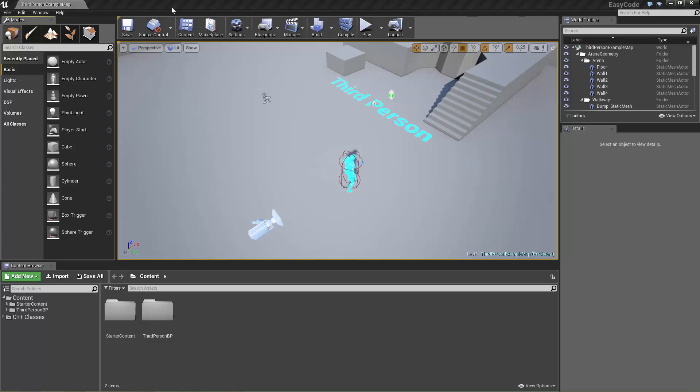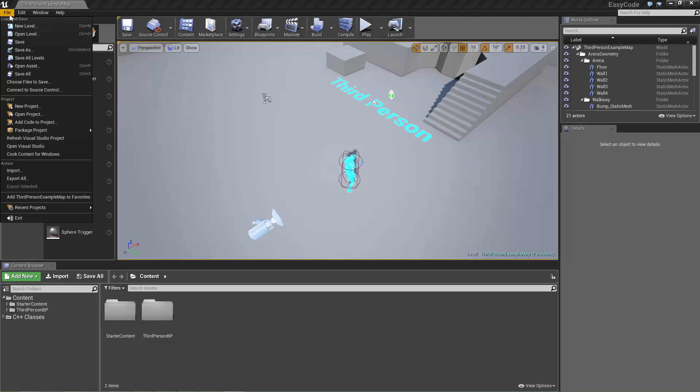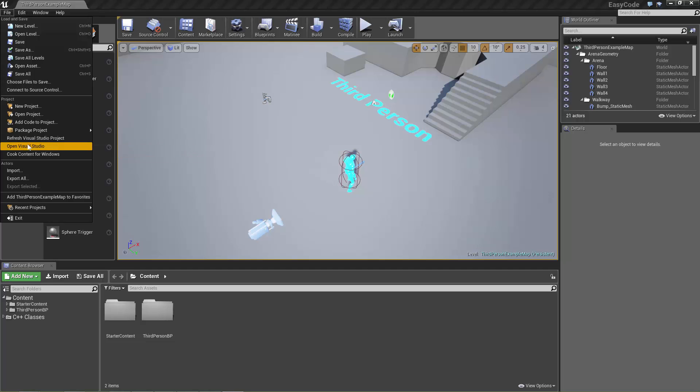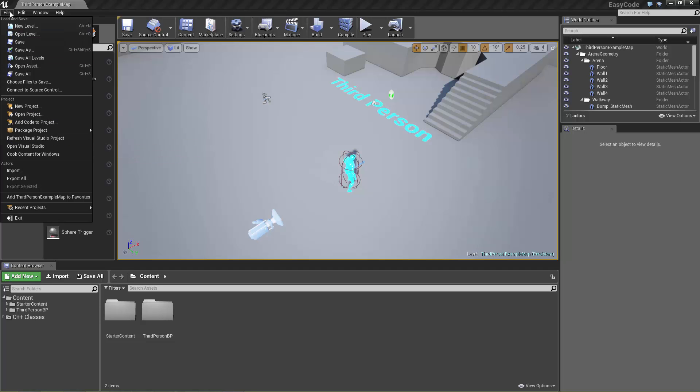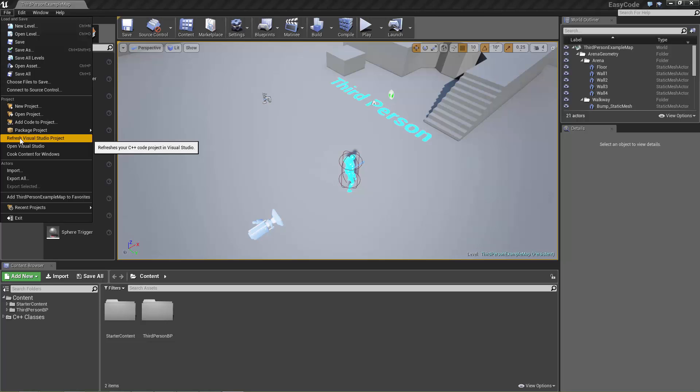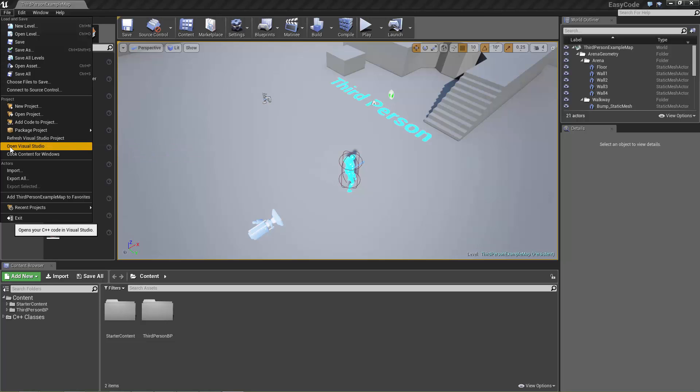So I just had to pause the video right there because Visual Studio wouldn't open straight away and I'm hoping that's just a weird bug on my machine and that won't happen for you. But I just reopened the project and you'll notice now there's a refresh Visual Studio project and an open Visual Studio option.